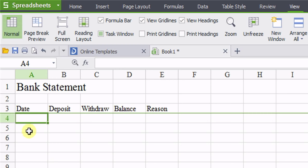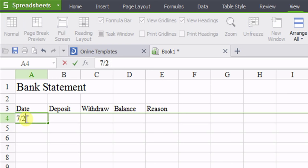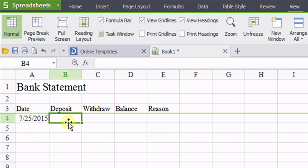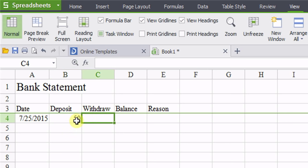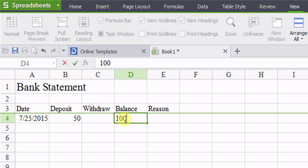So as an example, let's just say today's date and I deposited $50 to my account and so forth. Now I have a balance now of $100, whatever.